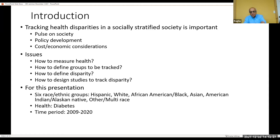I'm also going to take one aspect of health, which is diabetes. There are lots of other health conditions that matter, and we should consider them all together, but for now I'll focus on diabetes. I'm taking a 12-year window — the time period 2009 to 2020.